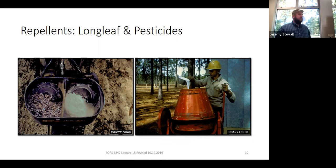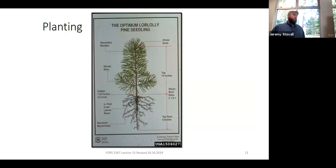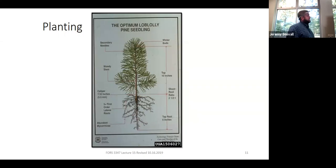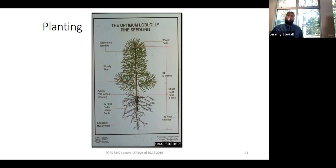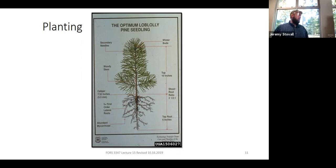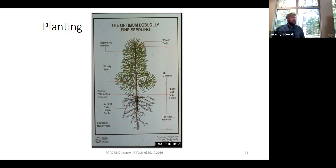Any questions on direct seeding? That's just a brief intro — if you ever get into it in your career, you've got to look into it more to make sure it's successful. For the rest of class we'll talk about planting, because this is what we're doing operationally pretty much across the board these days. We started developing state nurseries in the 1930s in the South, and then companies like Arborgen and others have come on board. There was a large co-op at Auburn that did a lot of research on how to get nurseries producing quality seedlings.